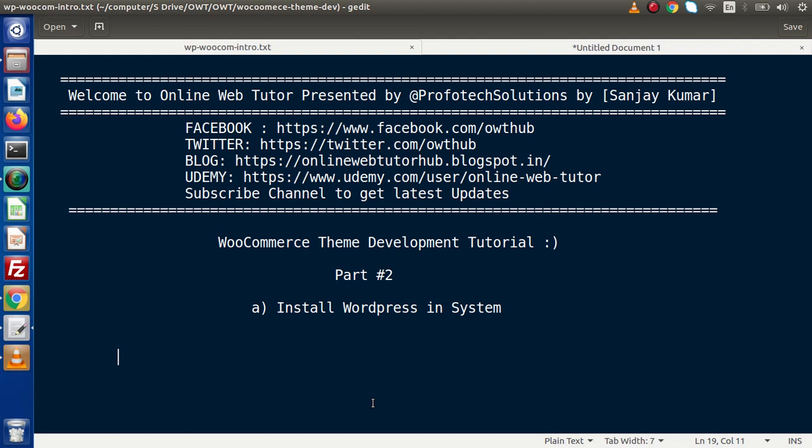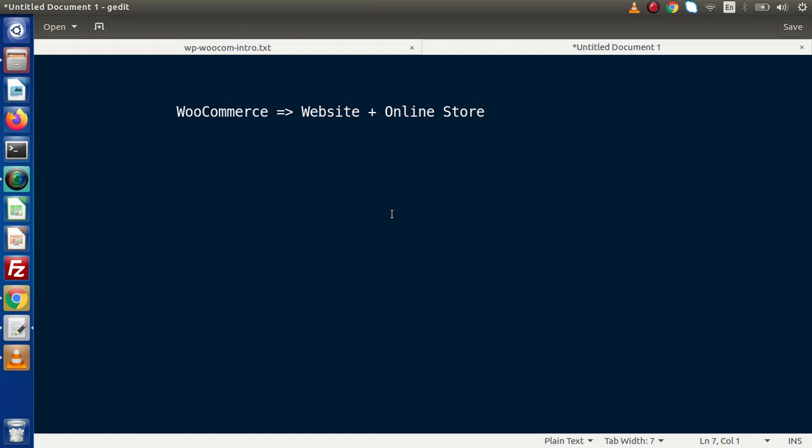Inside this video session we are going to install WordPress inside our local machine. In the previous lecture we discussed that WooCommerce is a website including the features of an online store. For making WooCommerce Theme Development we need a WordPress installation, so we're going to install the latest version of WordPress inside our local machine.